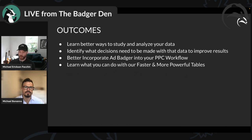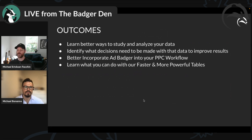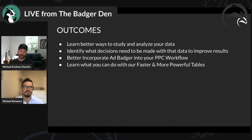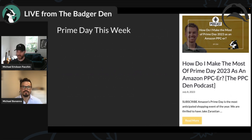A lot of the goals of Ad Badger is to help its users identify what decisions need to get made and how to use that data to improve results. I'd love to focus on using Ad Badger in a PPC workflow — using Ad Badger allows a special kind of workflow, things you cannot do inside Amazon or other tools.